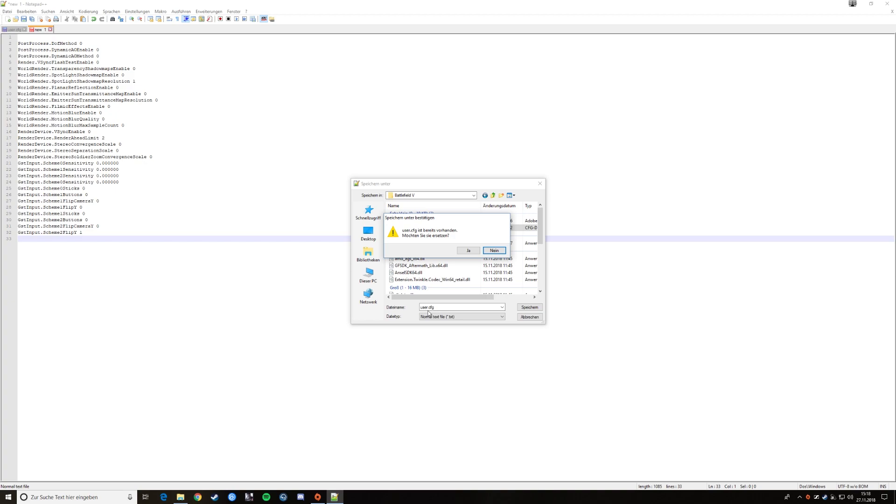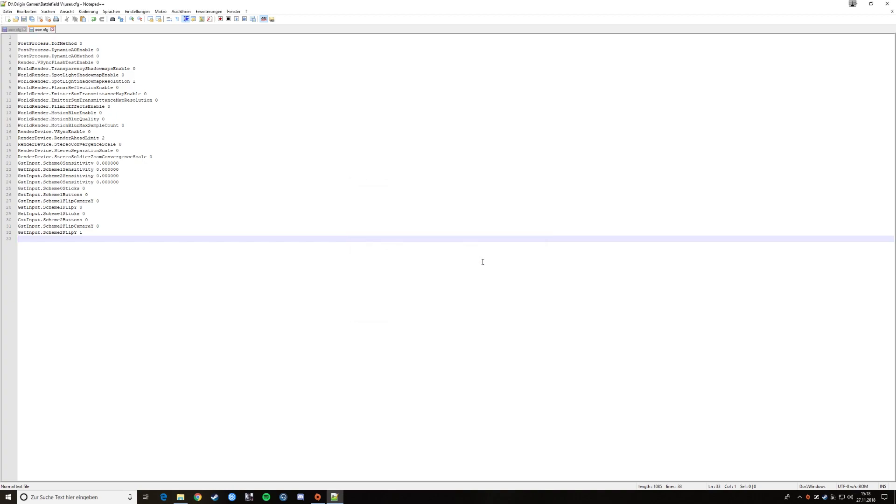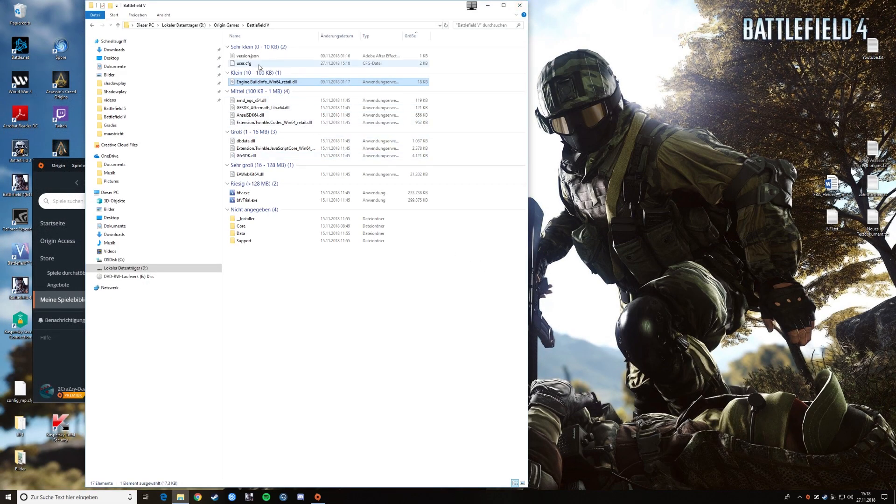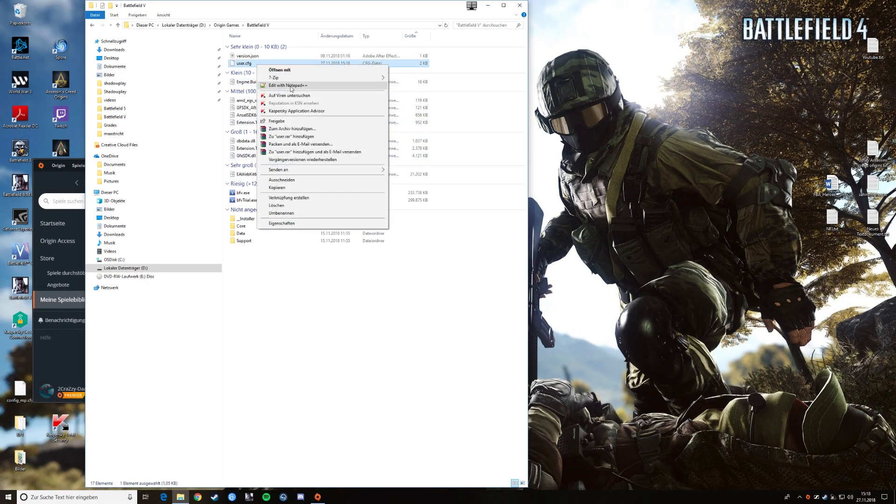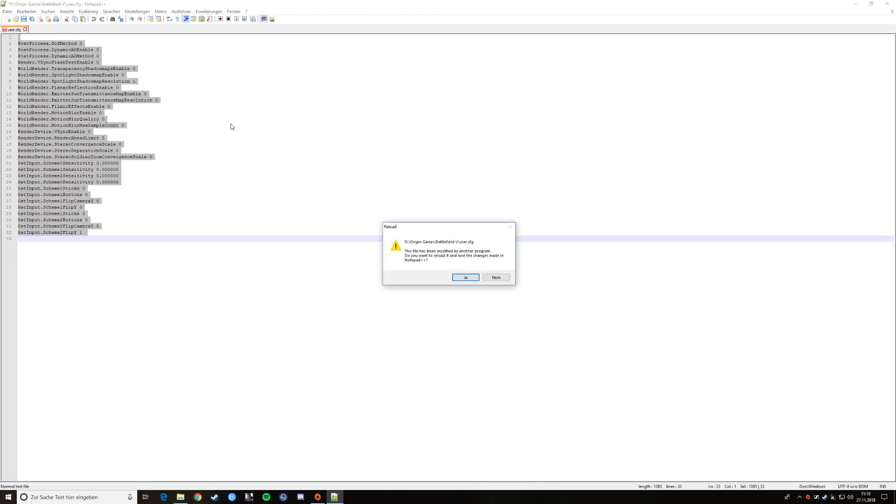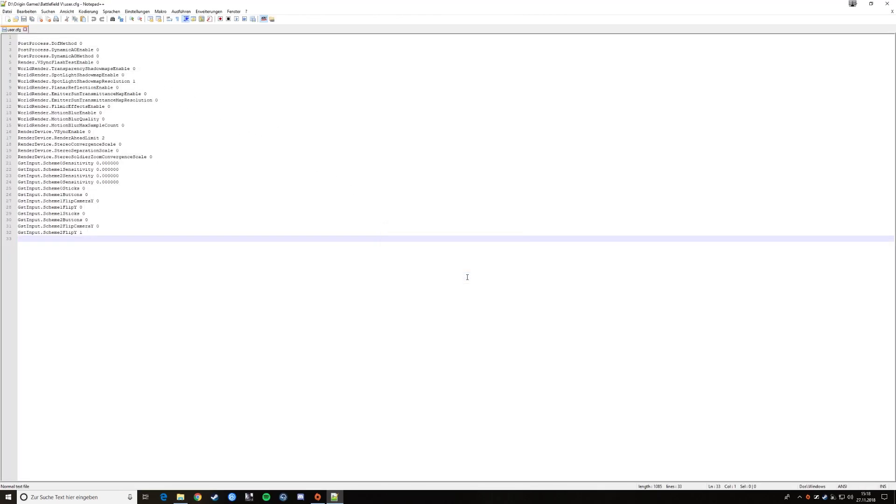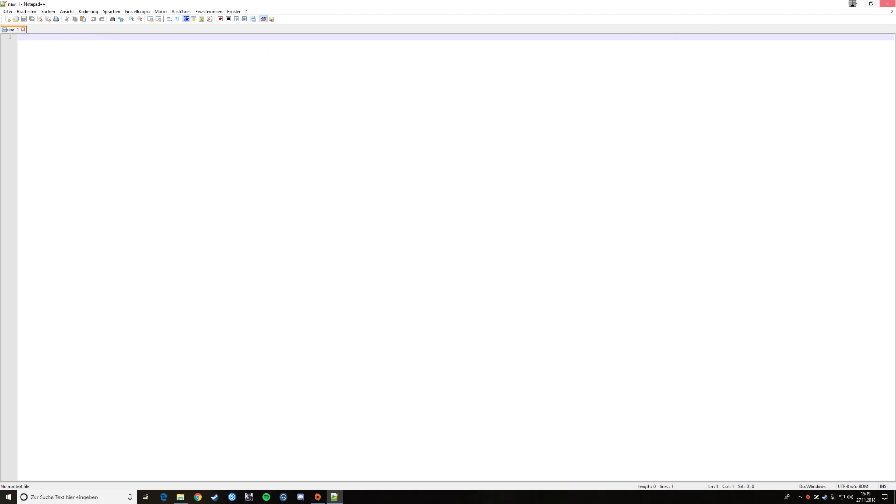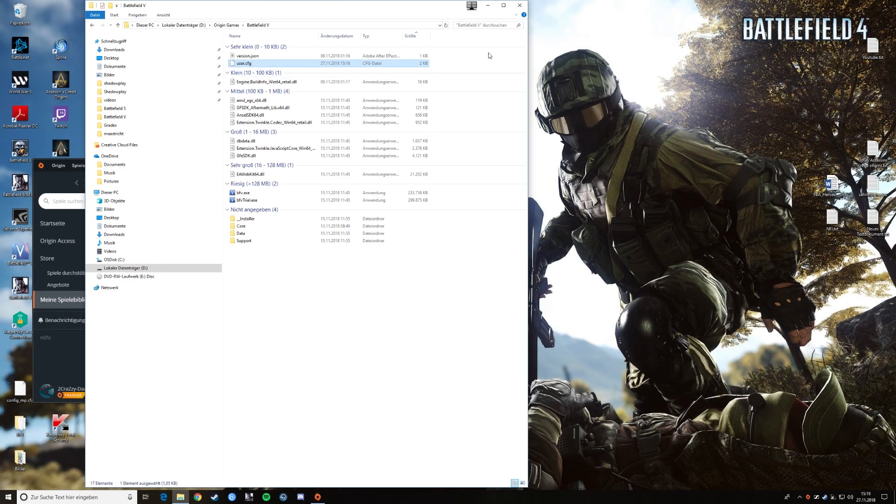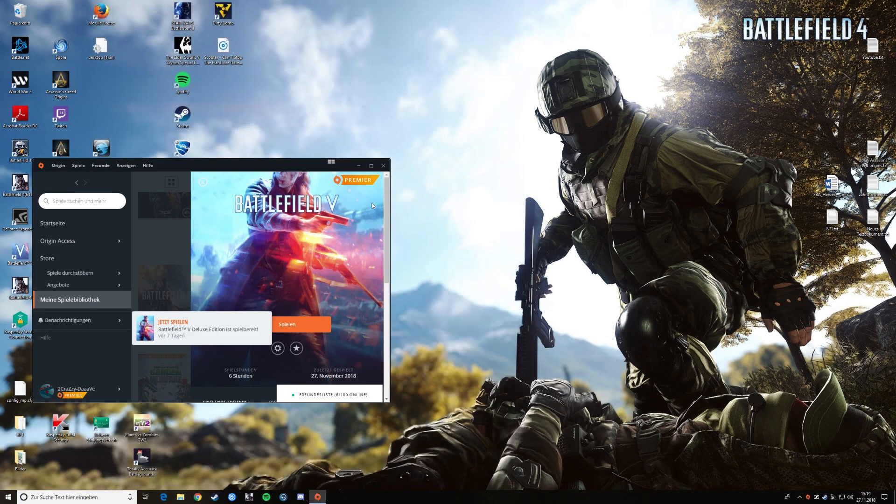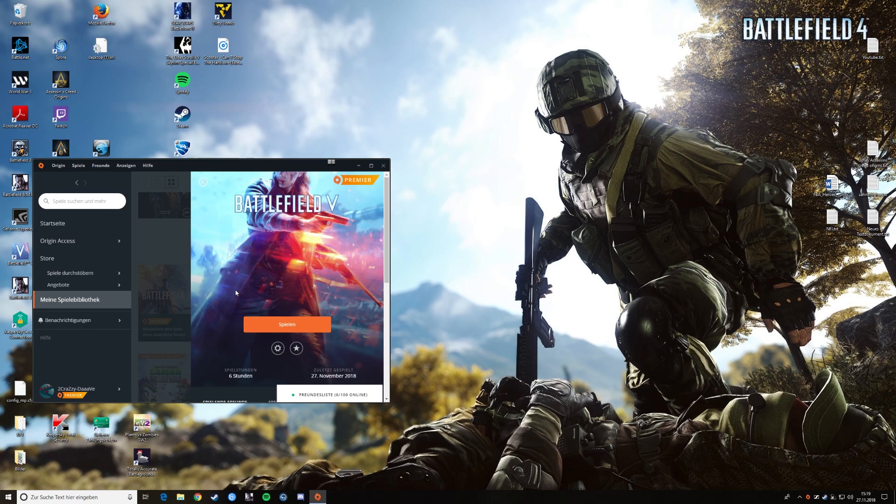You just have to call it user.cfg, normal text file. And now it is saved. So that's it. You can try it. I hope I could help you, I hope now you have more frames because it's bad to play with no frames or less frames than normal.